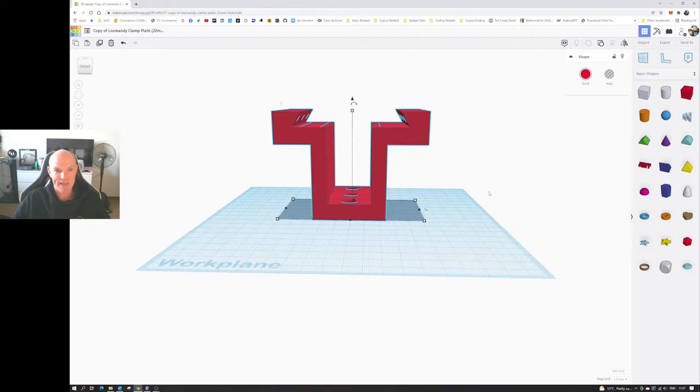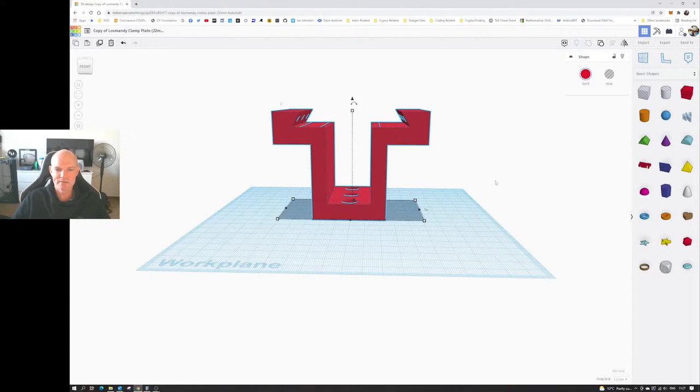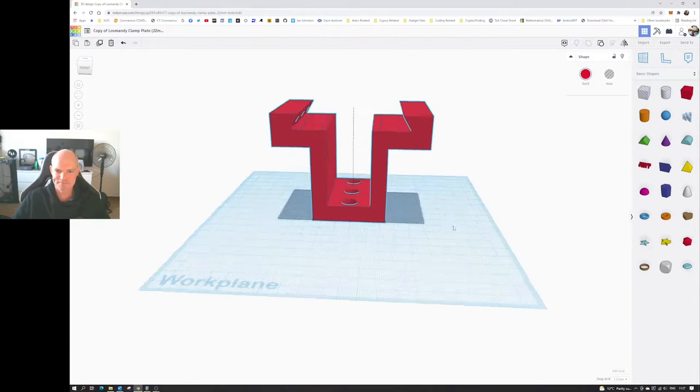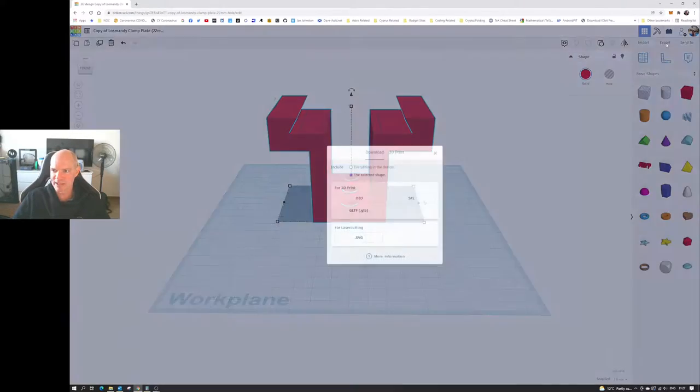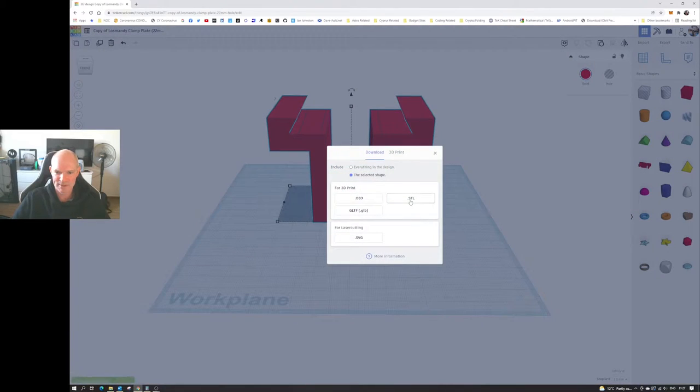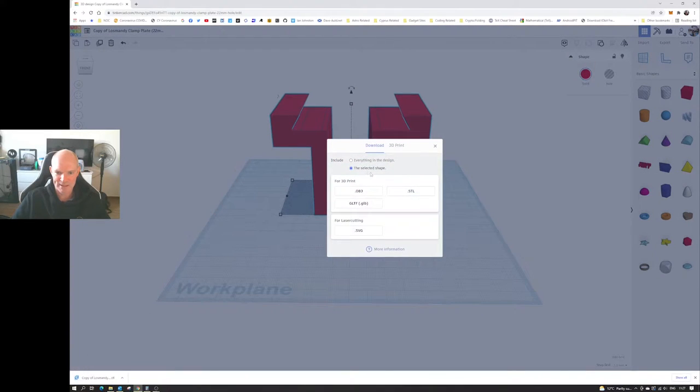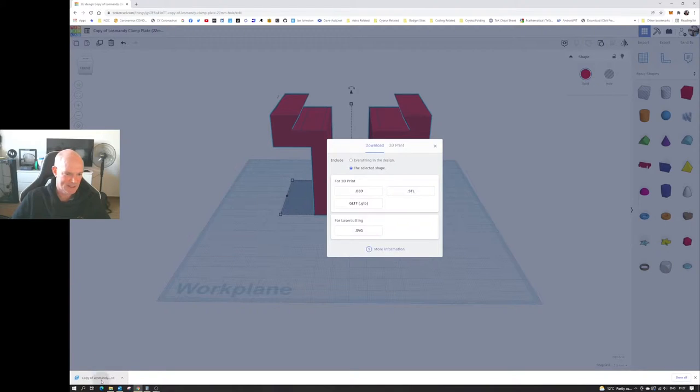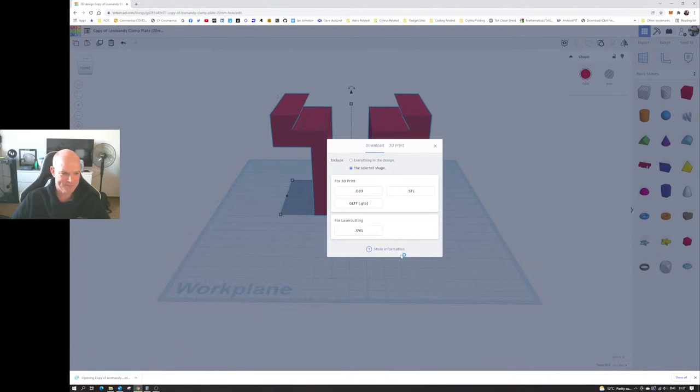So I guess the next thing to do is to print it out. So to do that, export, STL file, select the shape, STL, there we go. And if I double click it, this should open in Cura.